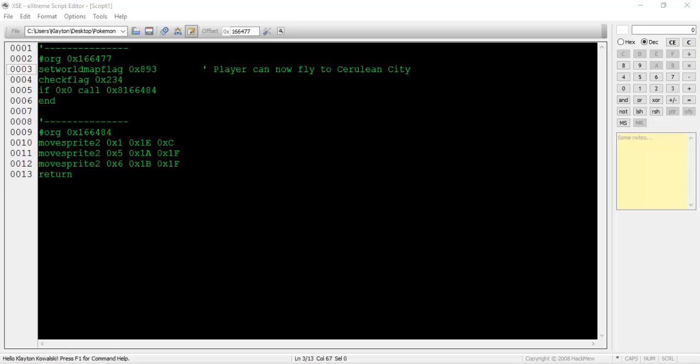On line 3, the set world map flag command is used. This allows the player to fly to whichever map is being set. You can find out what each map's hex value is by decompiling the type 03 level scripts and noting the set world map flag values. I don't think this command exists in Ruby and Emerald. Those games just use the set flag command.